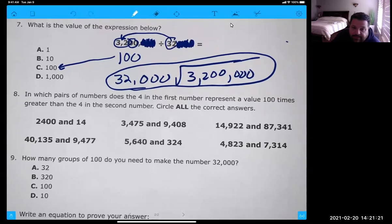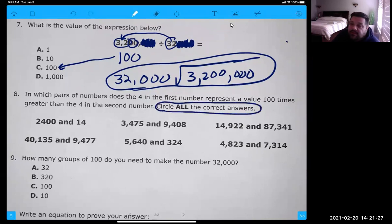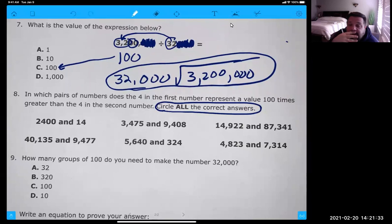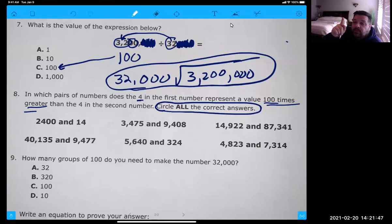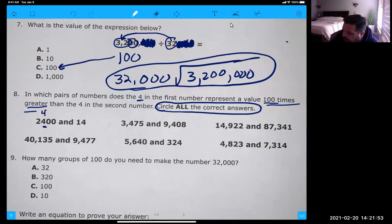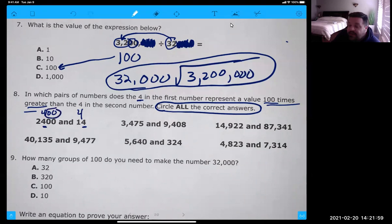Pause and do number eight. First thing to remember with number eight — all the correct answers. You have to check every single one or you'll miss, because there might be one, two, three, or four right answers. The question is asking us the four in the first value needs to be 100 times more. That means we go back two spots. In 2,400, that's 400, and this is four. Do I have two zeros here? That's 100 times bigger — so that would be one of your answers.